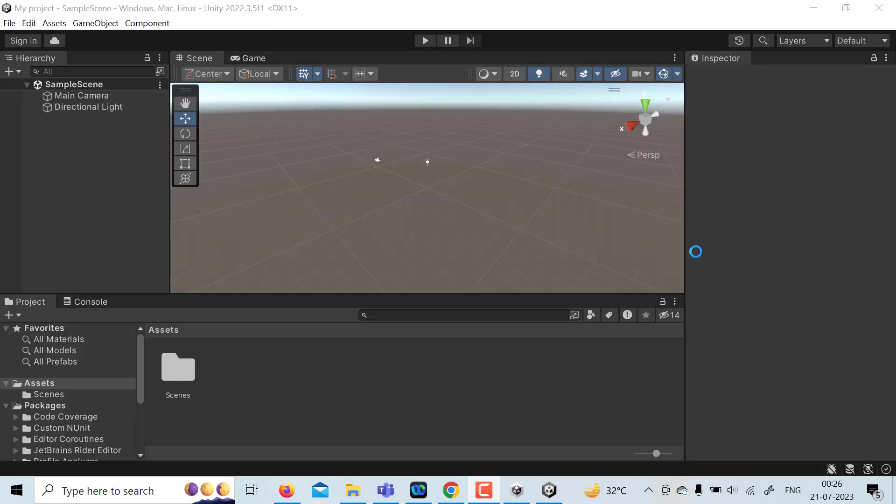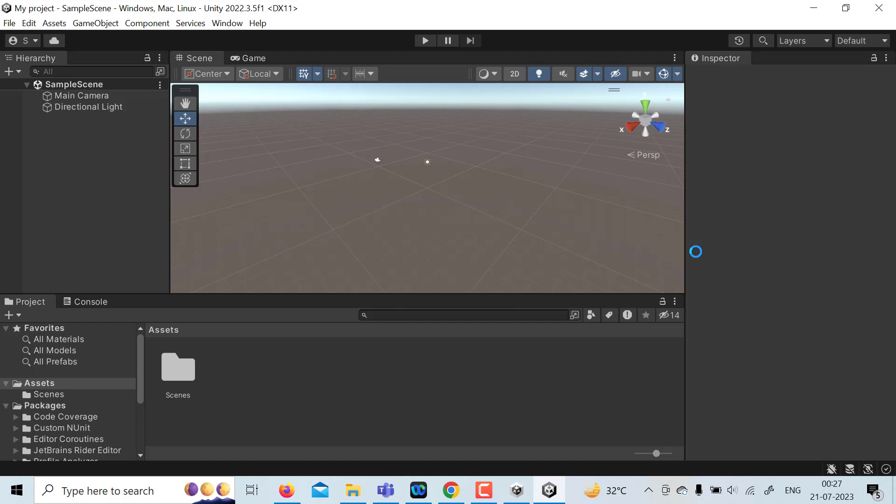It has opened. So congratulations. Your Unity version has been successfully installed. Thank you.